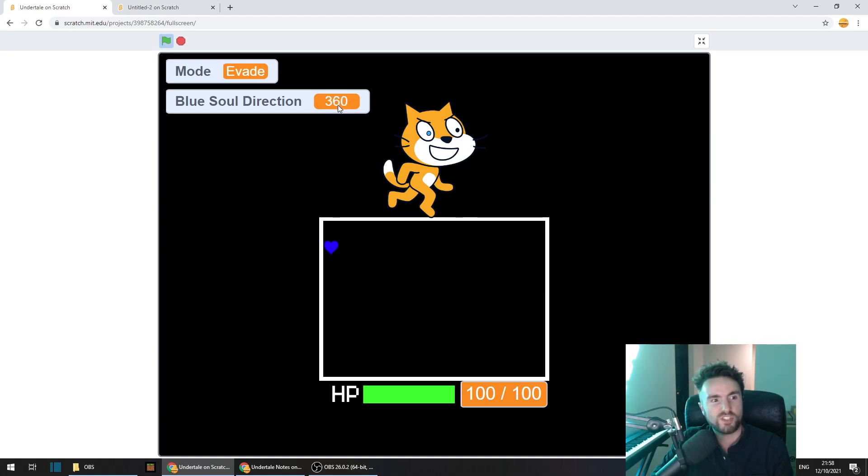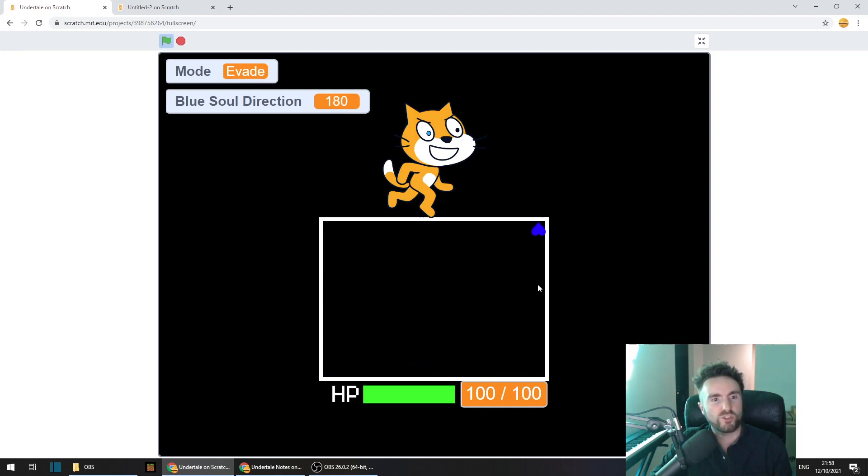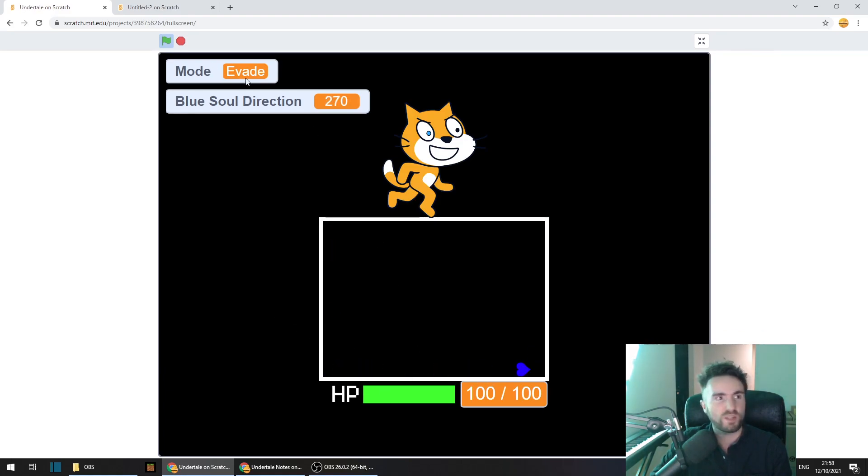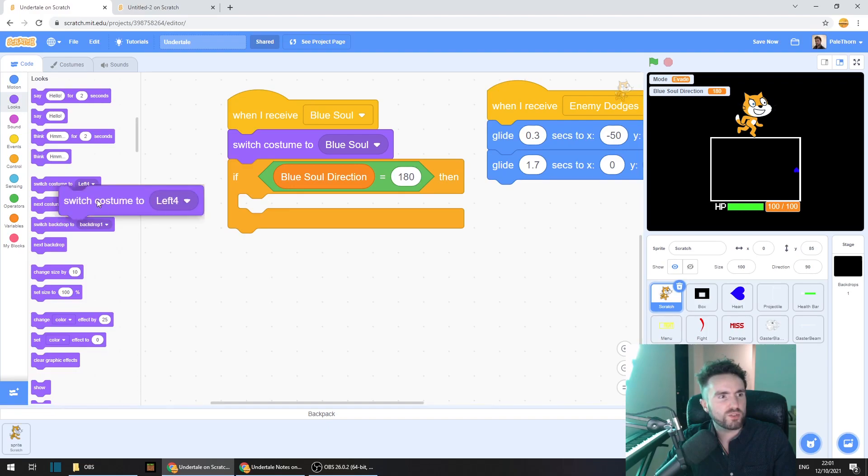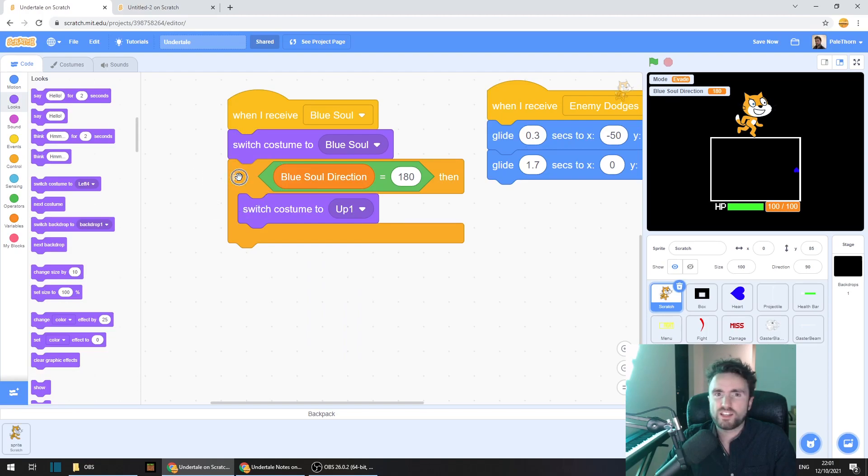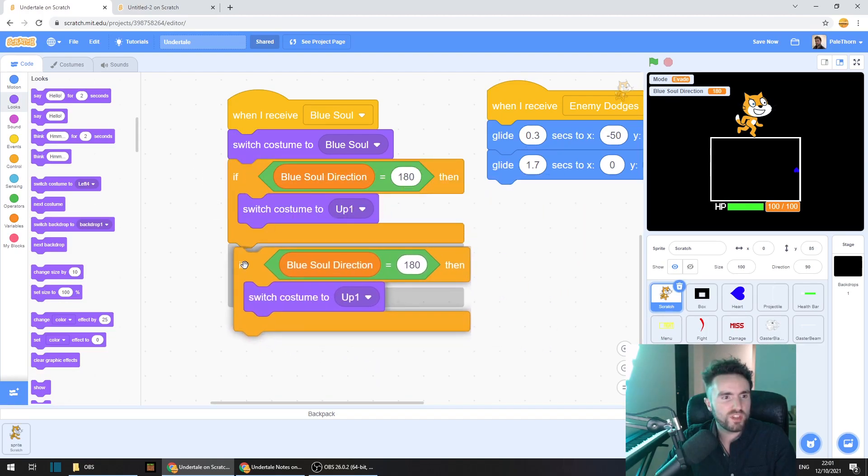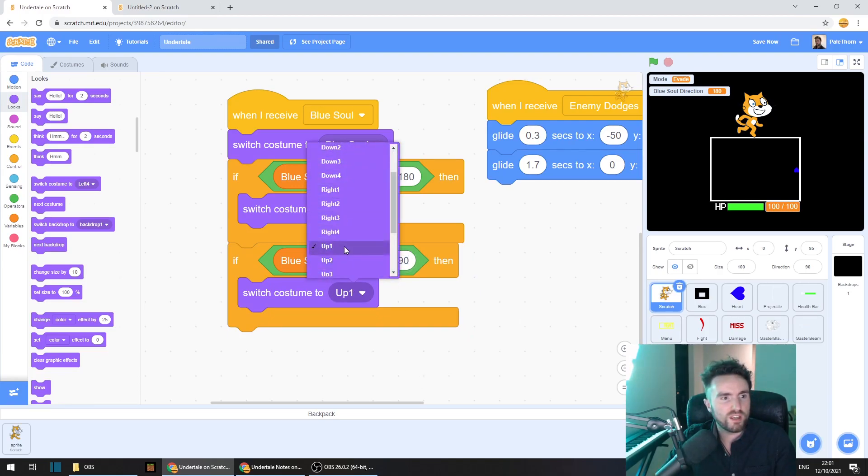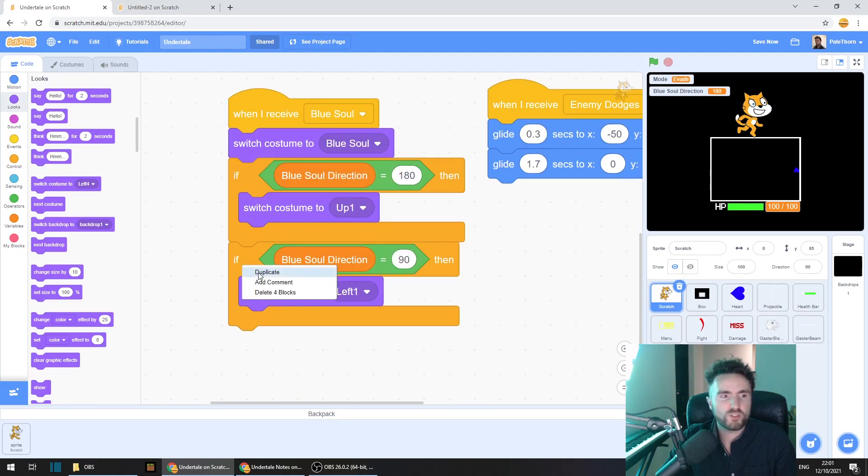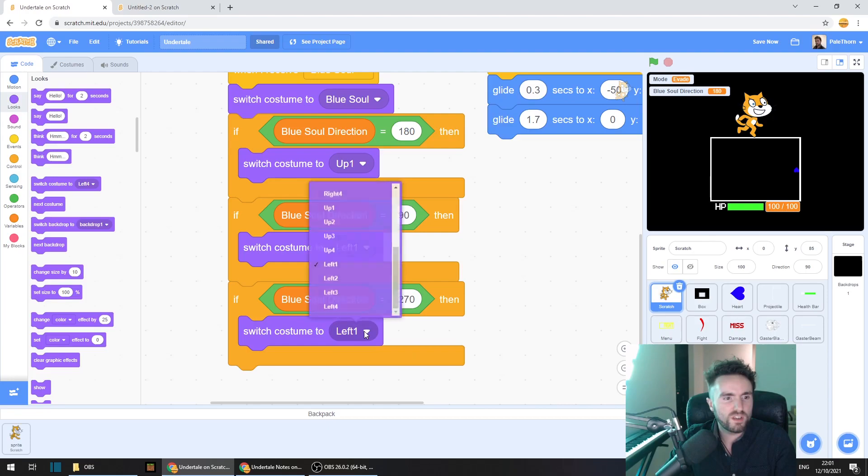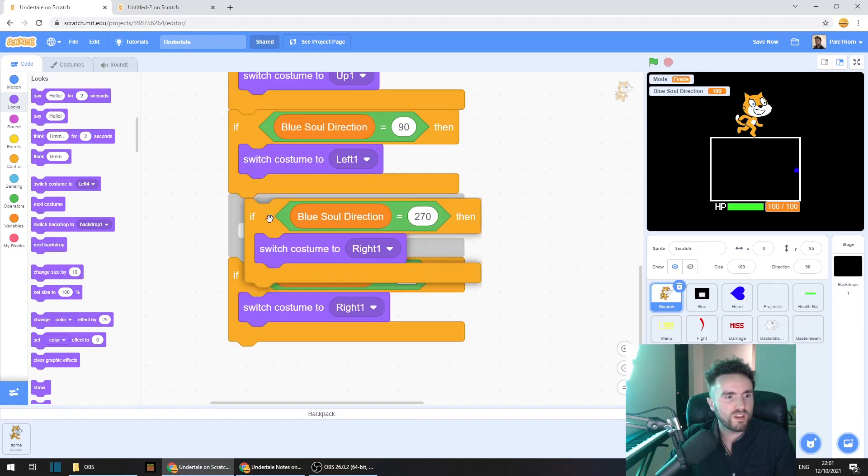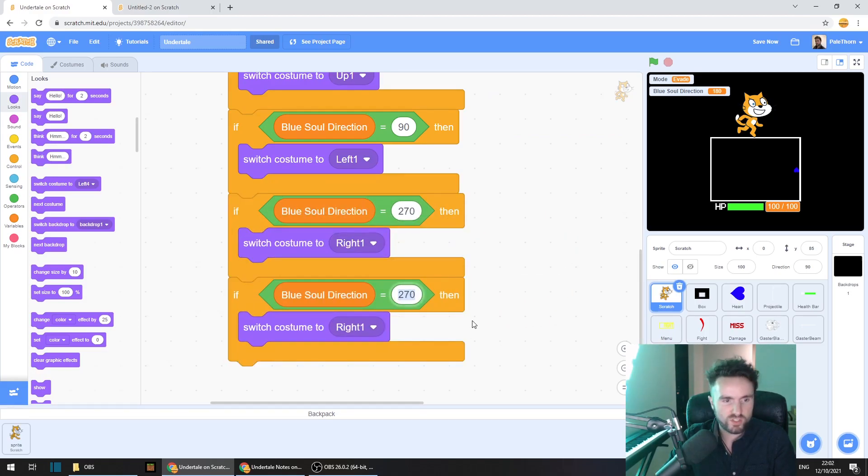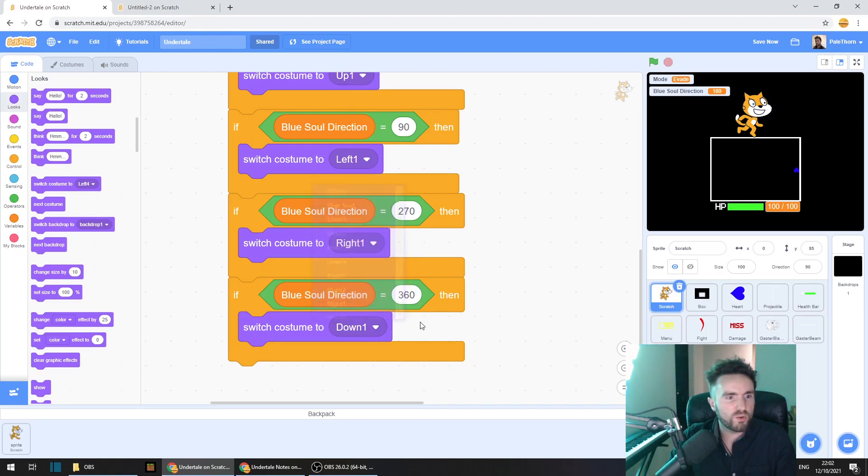Now before we put any numbers over this 50, let's check our project and see what sort of numbers I'd put inside our blue soul direction variable. So when we go right, it's set to 270. These are numbers that I'm not expecting, but that's fine because we can see them here. So when we're going right, it's 270, up is 180, left is 90, and down is 360. So let's type in 180 and get out switch costume to up one. Then let's duplicate all of this, change this to 90 and that needs to be left one. Let's duplicate it again, this number will make it 270 and change this to right one. And last one is 360 and we'll change that to down one.